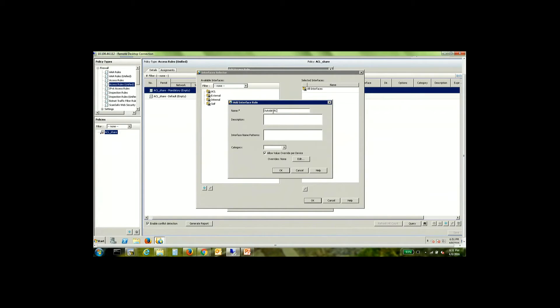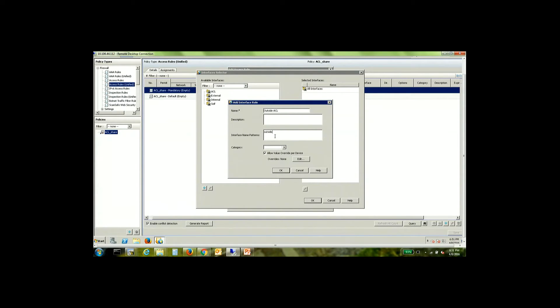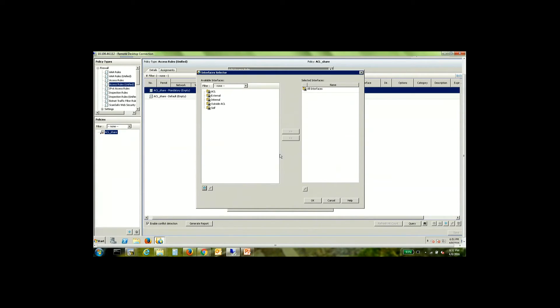Since the name is same the interface role also needs a reference name. So I will call this the outside ACL and the interface name pattern is more like a regular expression that can be created which can match different kinds of interface names. So in my case since both these ASAs have the outside interface named as outside I'm going to use this expression.